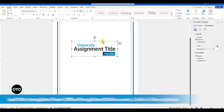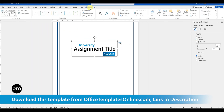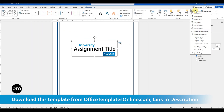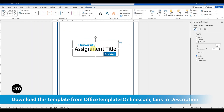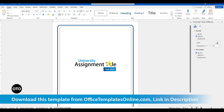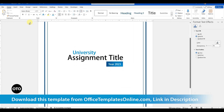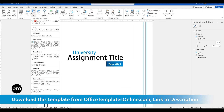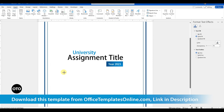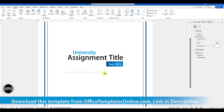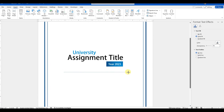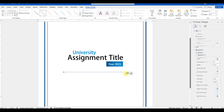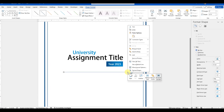Just so you know, you can download this assignment cover page template from officetemplatesonline.com in Microsoft Word format. This is one of the many other templates you can download for free. I have already provided the download link in the description of the video.